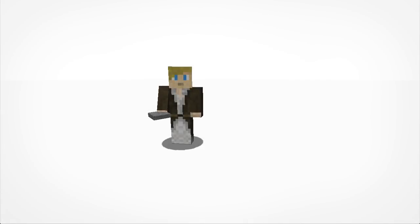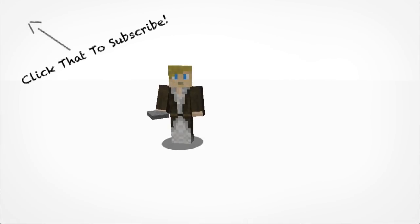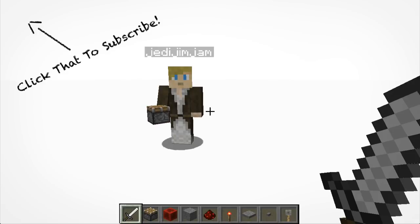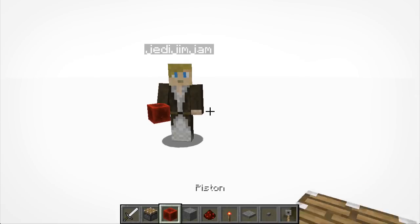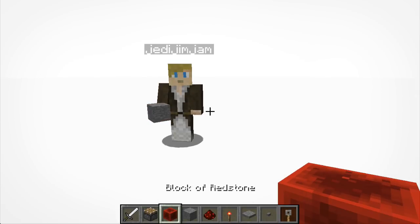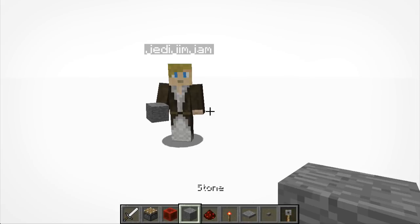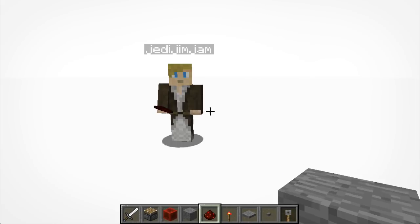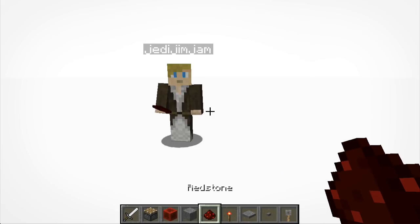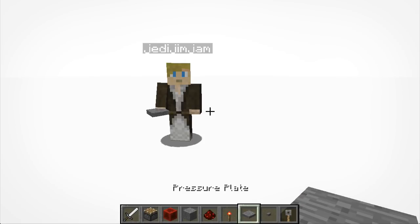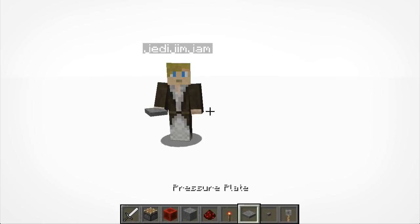Now we're onto the building of it. I'll just tell you what materials we'll need. Start off with a regular piston, a block of redstone, any solid block — for this time we'll just be using stone — redstone dust, a redstone torch, and any source of activation; for this we'll just be using a pressure plate.